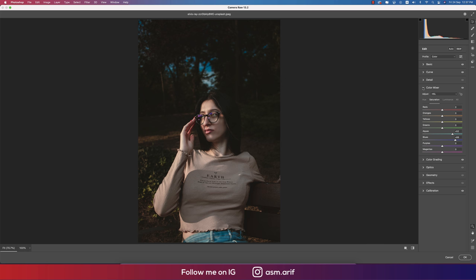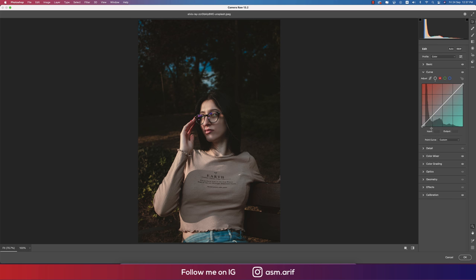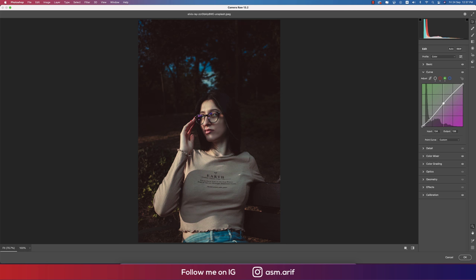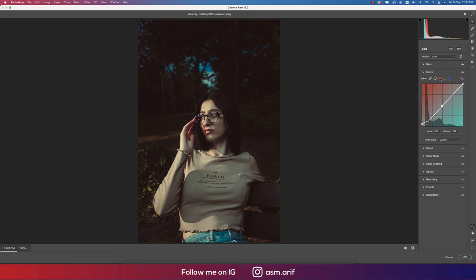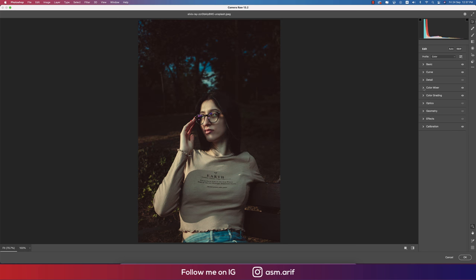Going back to the Tone Curve and selecting the Red channel. I'll adjust the red curve to bring out natural color in the face. In this panel, the lower side gives you warm color and the upper side gives you cool color — meaning blue on top and yellow on the bottom. In the green channel, green is on top and magenta on the bottom. In the red channel, red is on top and aqua on the bottom. Let's see the before and after — a huge change.